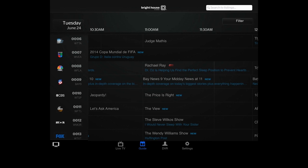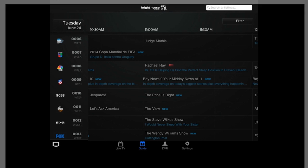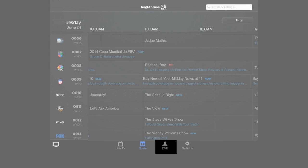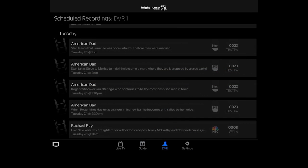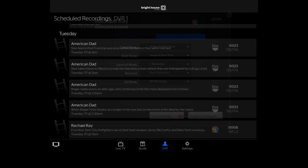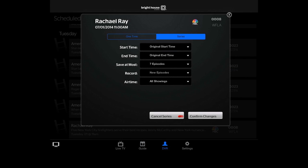If you'd like to view, modify, or cancel any of your recordings, tap DVR at the bottom here. Select the scheduled recording you'd like to edit or cancel. Now select the change you would like to make.